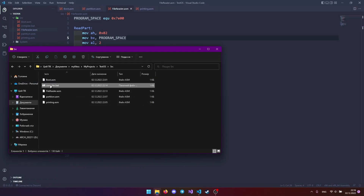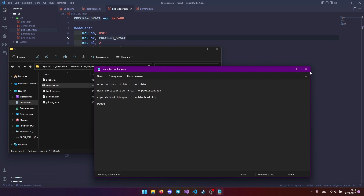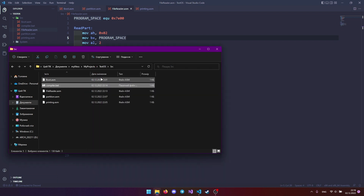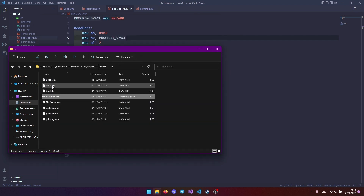Now we need to modify our bootloader build file. Add compiler for bootloader and order when launching our OS.